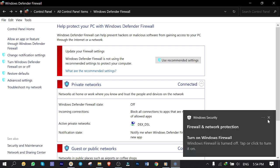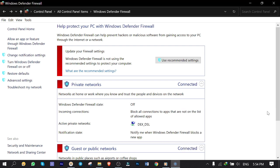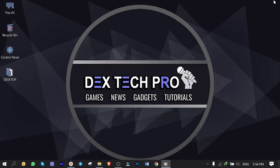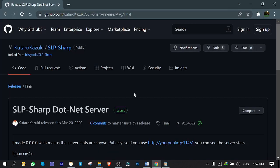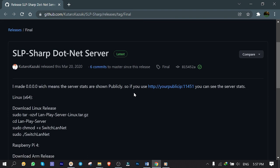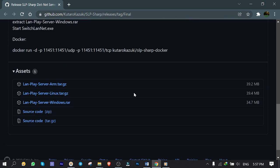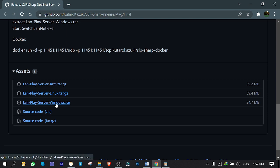You can just turn it back on after you're done playing online, so not a big deal. Next, open this link which I put in the description below to download the server software.